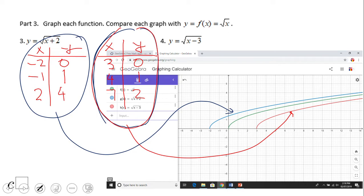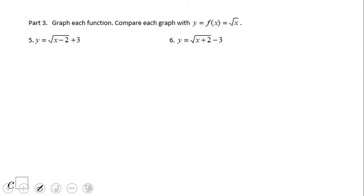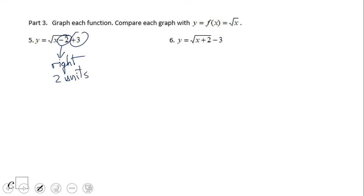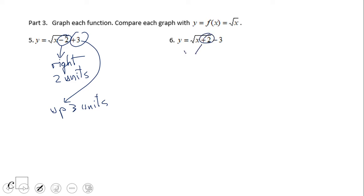We can see that as a rigid transformation — moving three units right or two units left, just because we have minus three or plus two inside the square root. What about this one? We have minus two inside, so it moves right two units. And the plus three tells us it moves up three units. For number six, we move left two units, and the negative three means we move down three units.